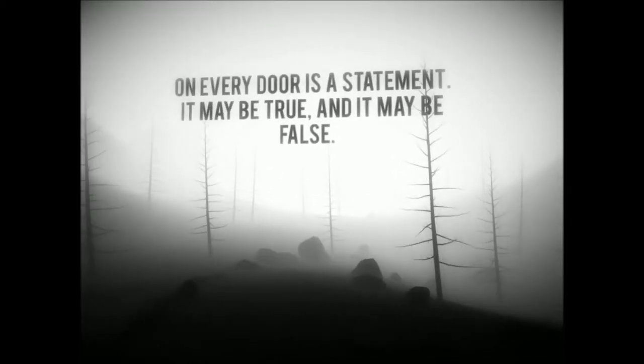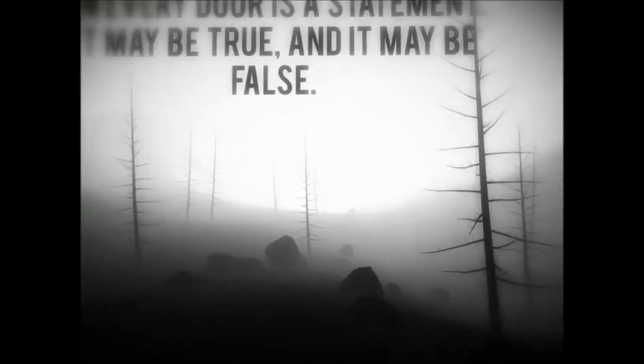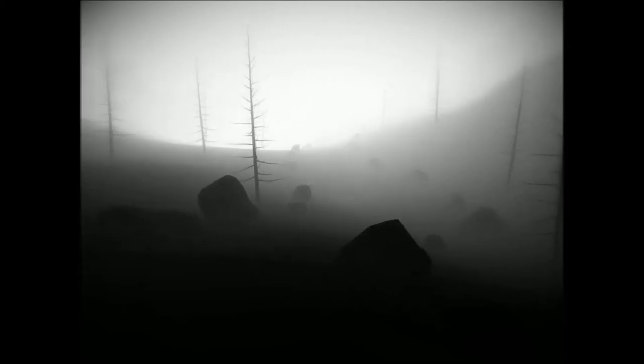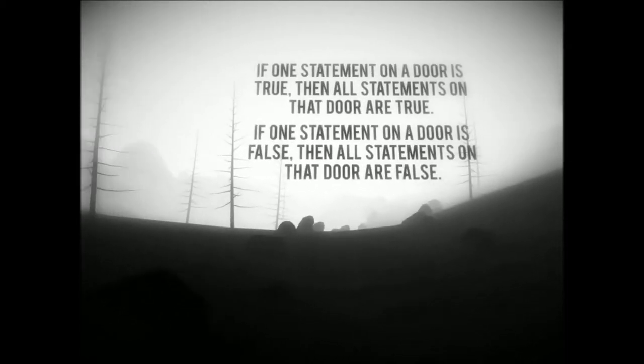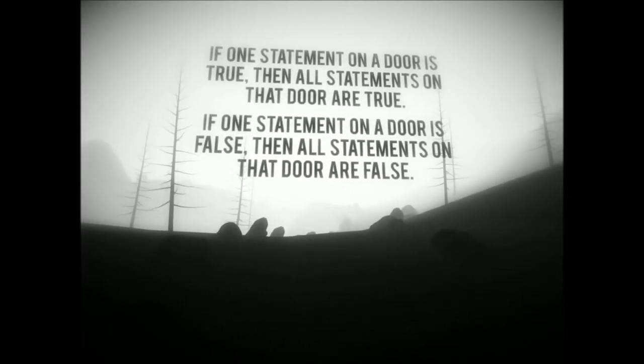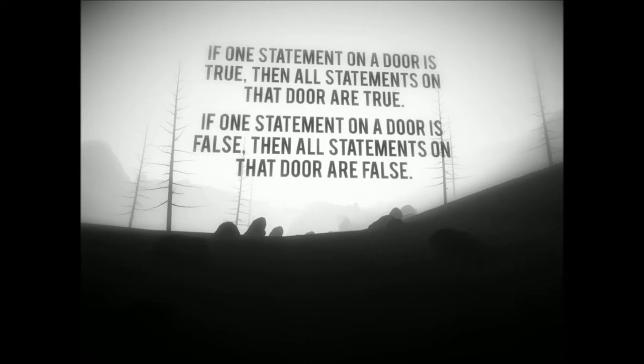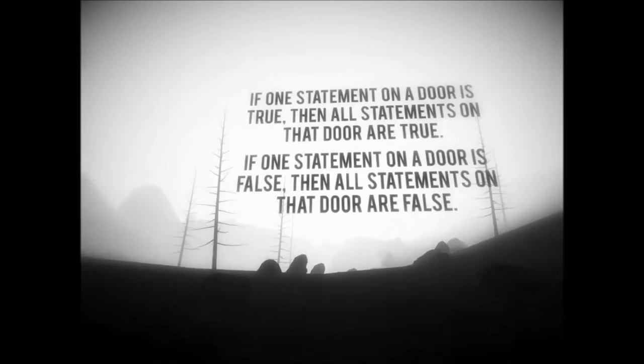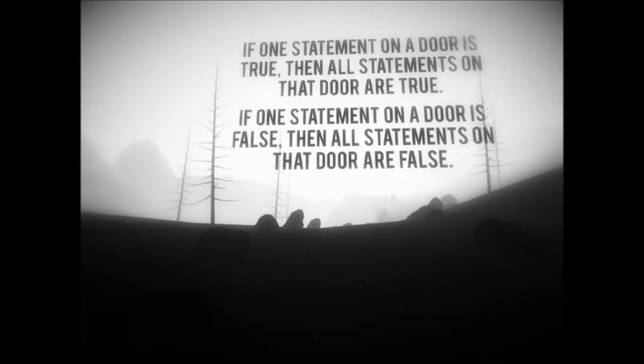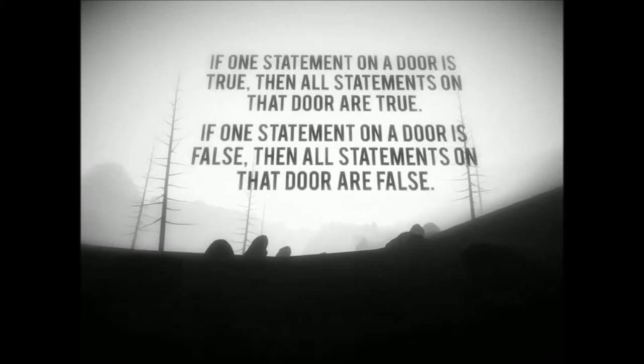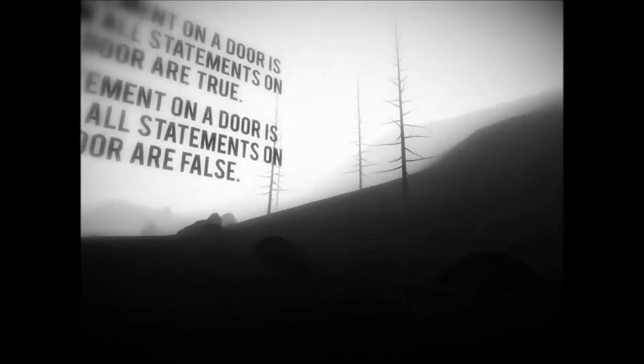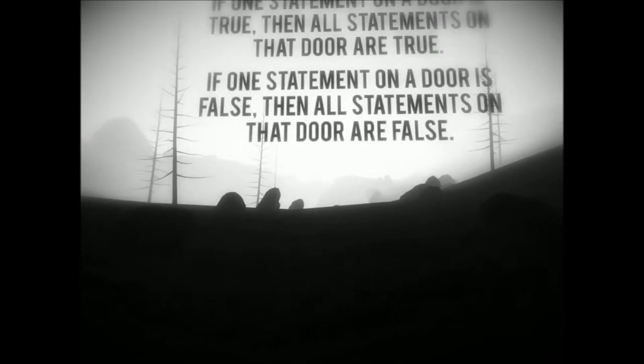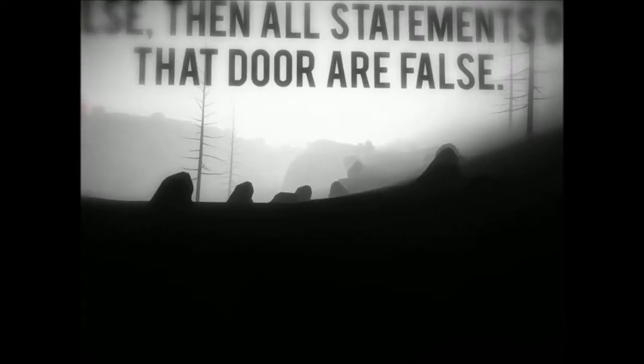On every door, it's a statement. It may be true, and it may be false. Oh great, is it gonna be like the labyrinth? Like, one door tells you a lie, one door tells you the truth kind of thing? If one statement on the door is true, then all the statements on the door are true. If one statement on a door is false, then all statements on that door are false. Oh, so there could be multiple statements on a door. All right, so if one's true, they're all true. If one's false, they're all false. Okay, interesting concept.